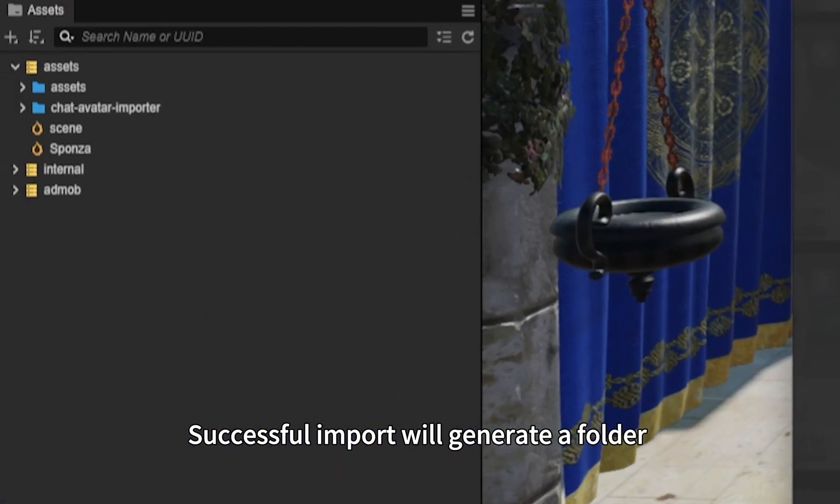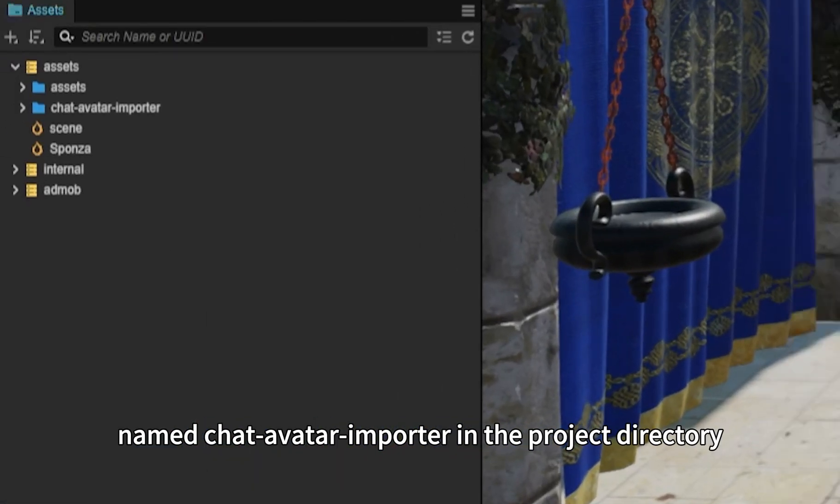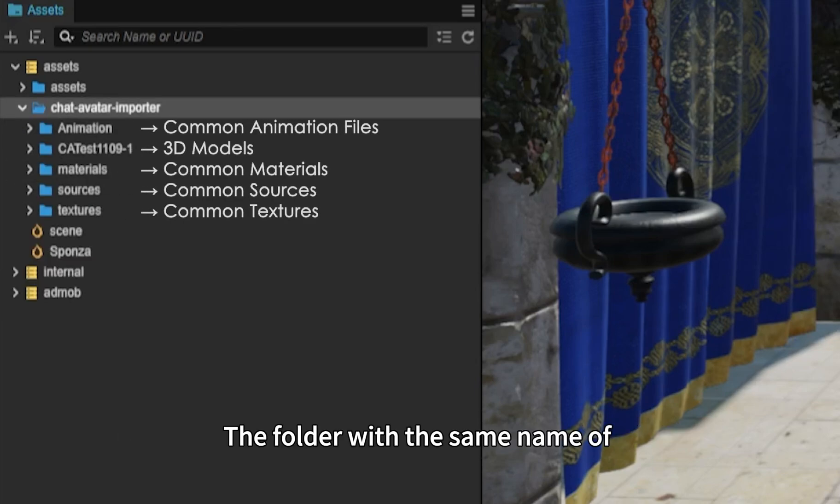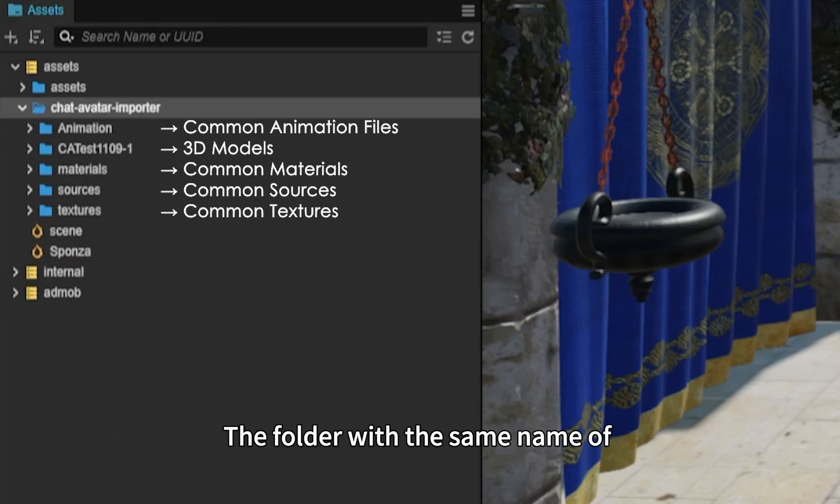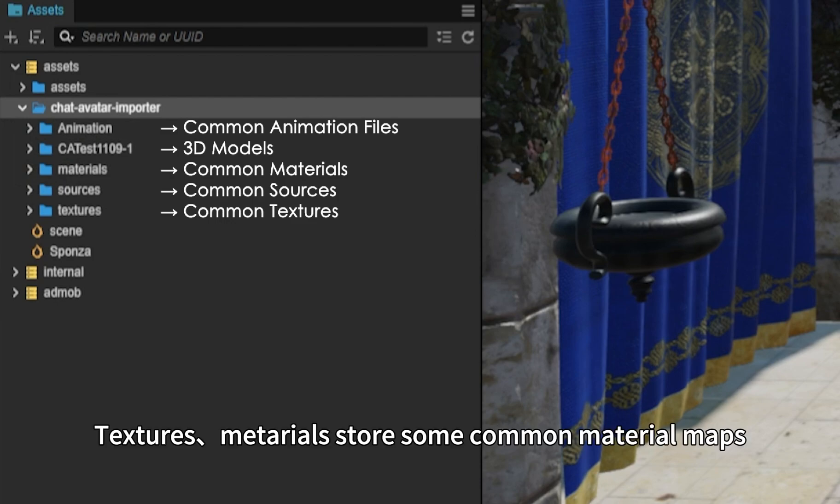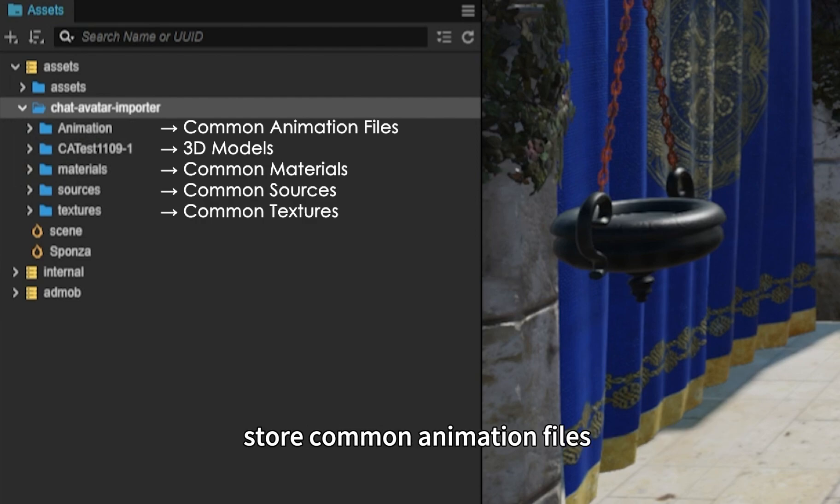Successful import will generate a folder named ChatAvatar Import in the project directory and store the imported resources in this directory. The folder with the same name of the compressed package stores the imported model and textures. Materials store common material maps. Animation and Sources store animation files, script files, and other assets.